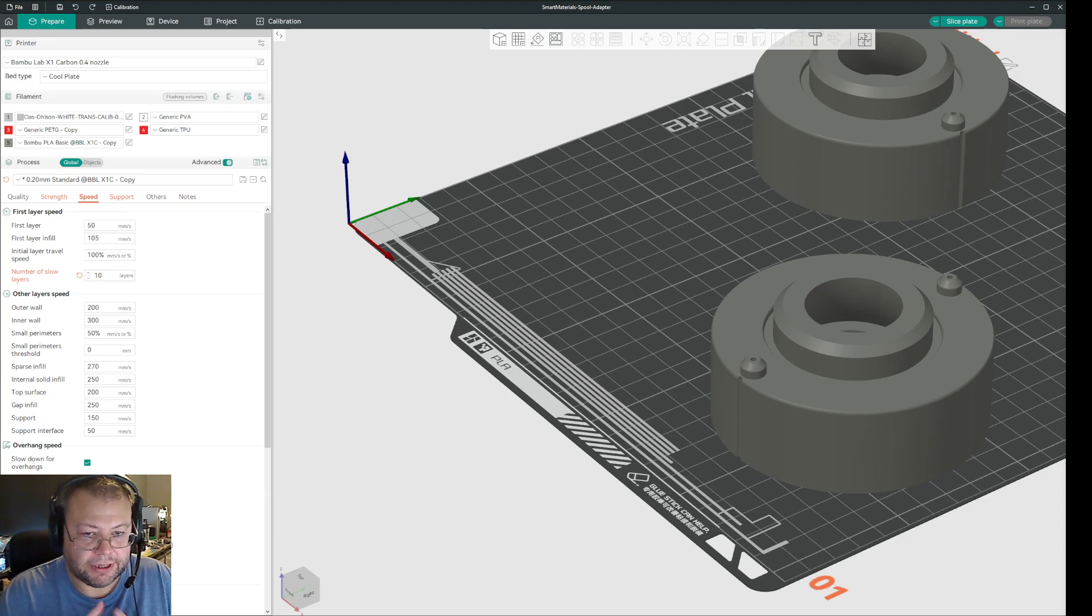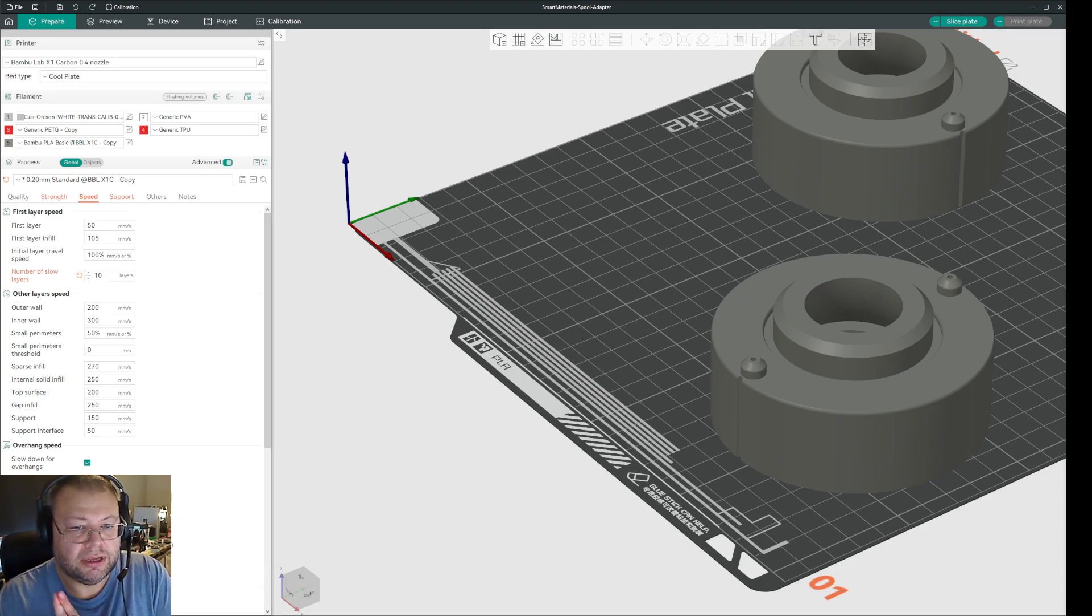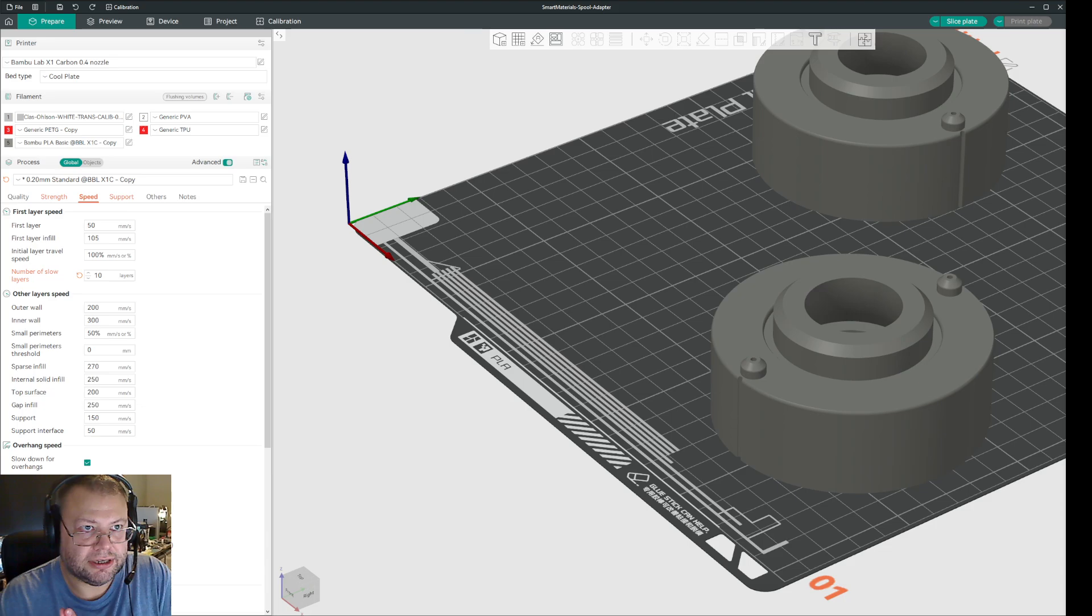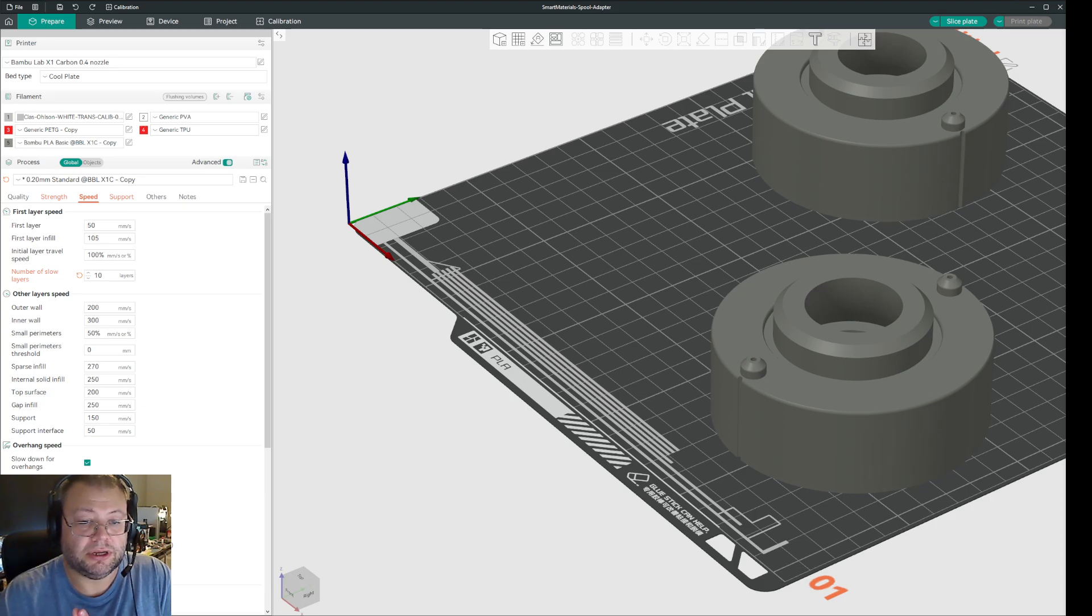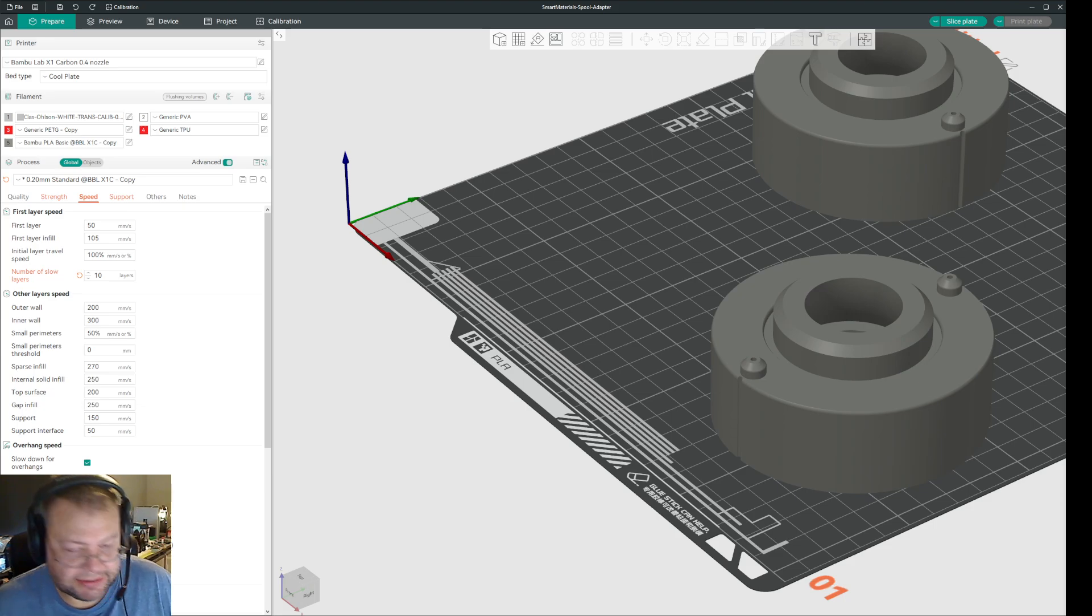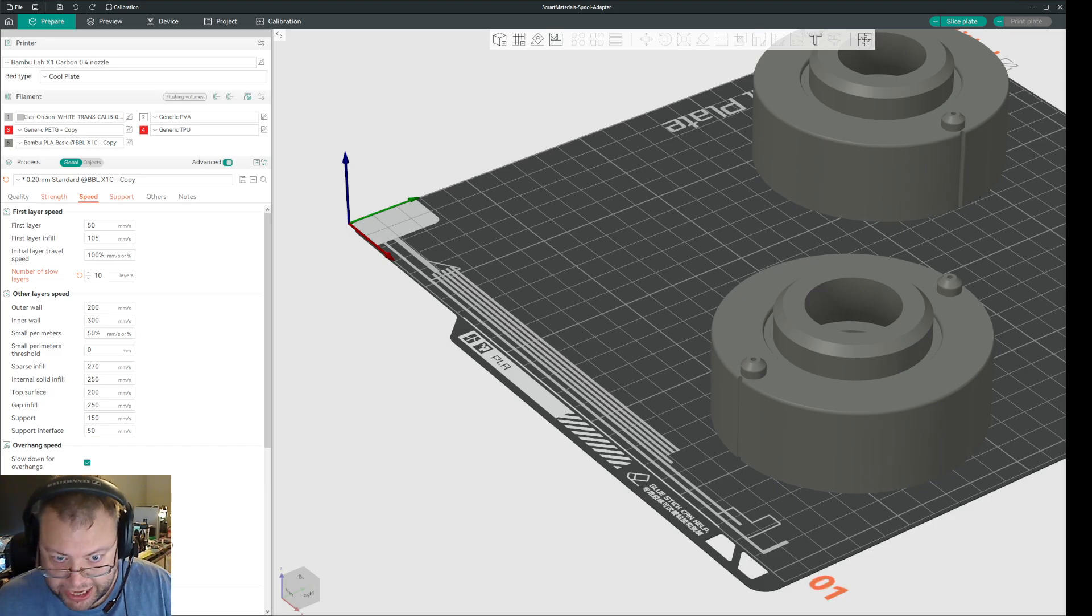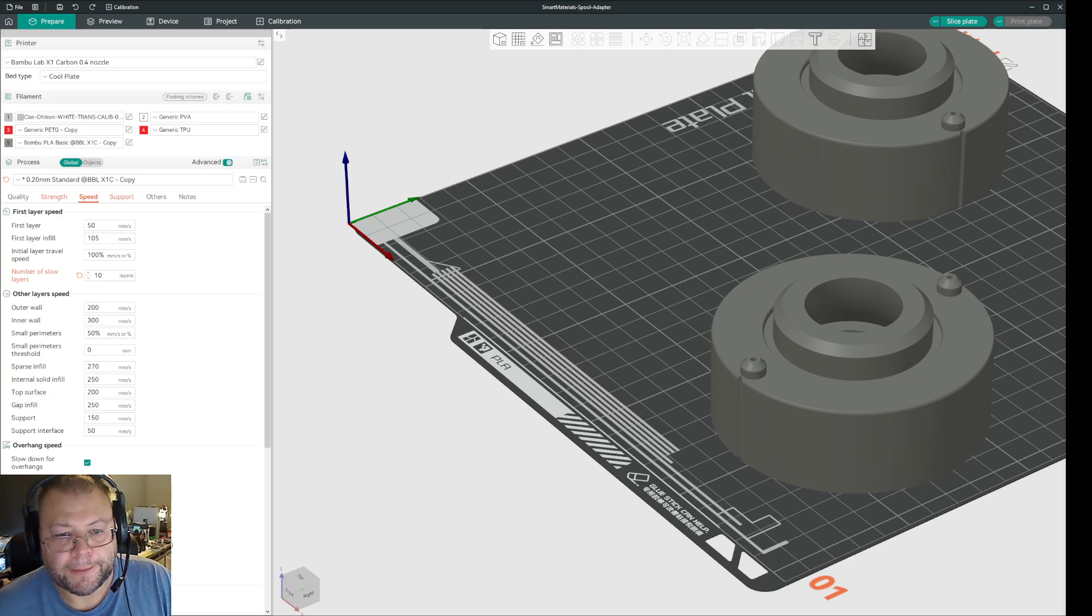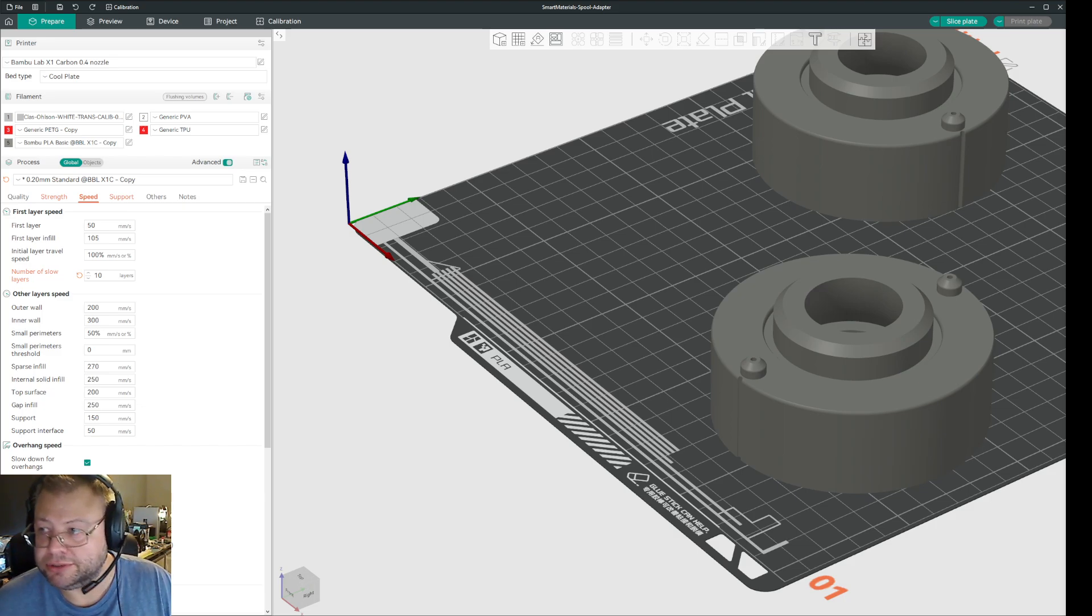Now there is one big drawback with this. This method you cannot export a multi-model file as high resolution. Because when you export from Fusion, you can select or export everything you see as one STL. You cannot do that with this method. That is unfortunate, but what I'm providing you here with is a way to export files separately as STL files, but at high resolution.